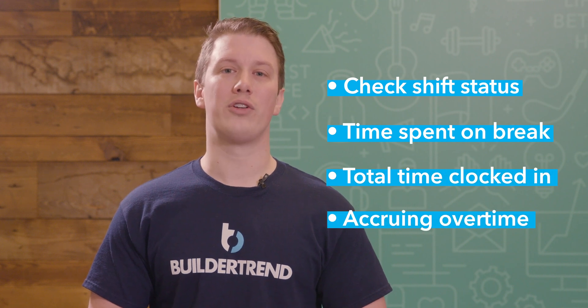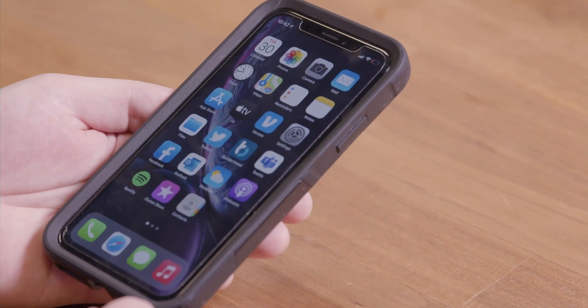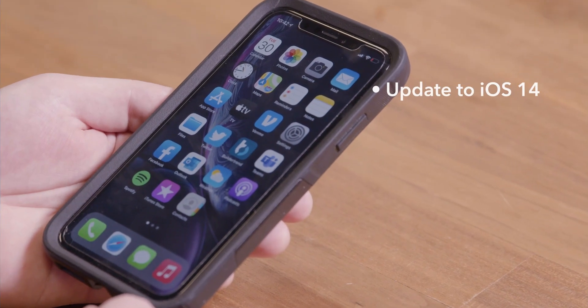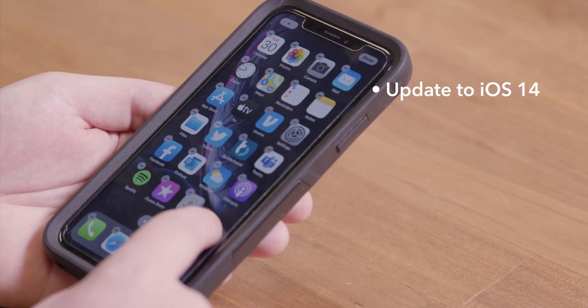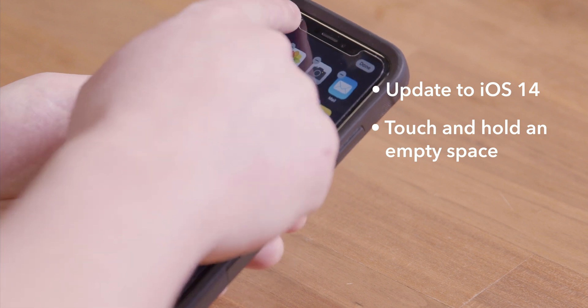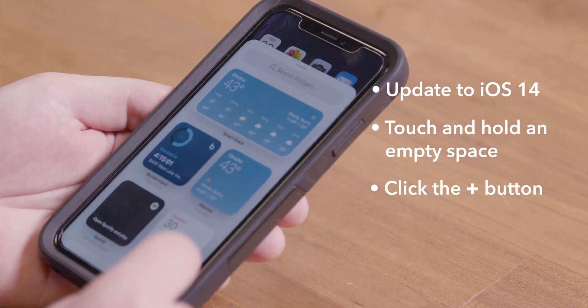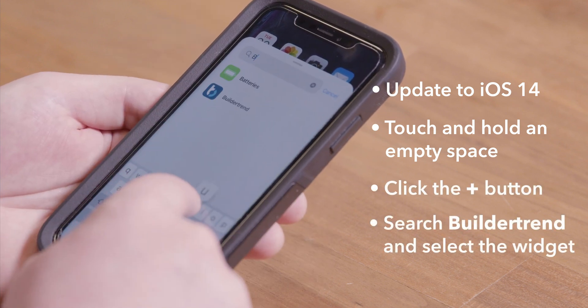Are you ready to start using the widget? Then let's get you set up. For iPhone users, first make sure your phone is updated to iOS 14, then touch and hold an empty space on your home screen and click the plus button. Now just search Buildertrend and select the widget.